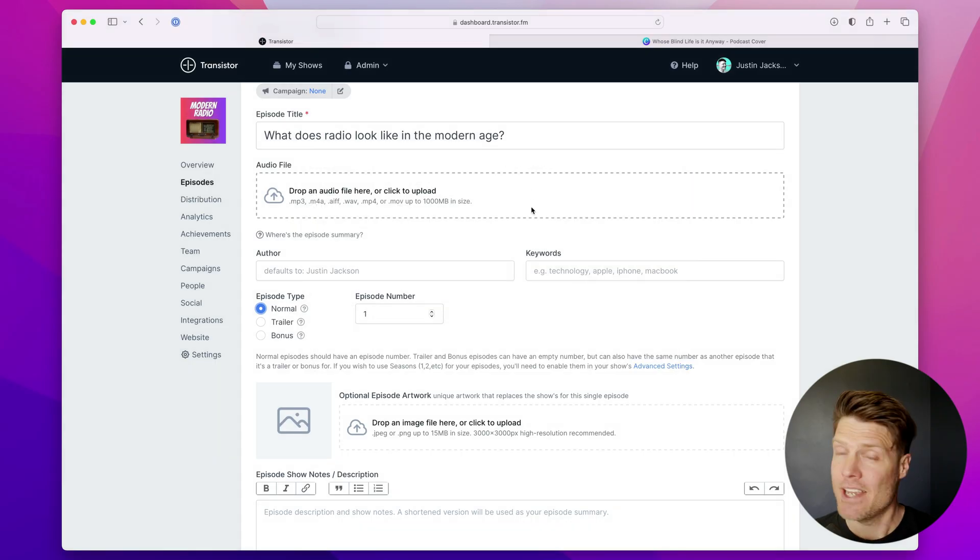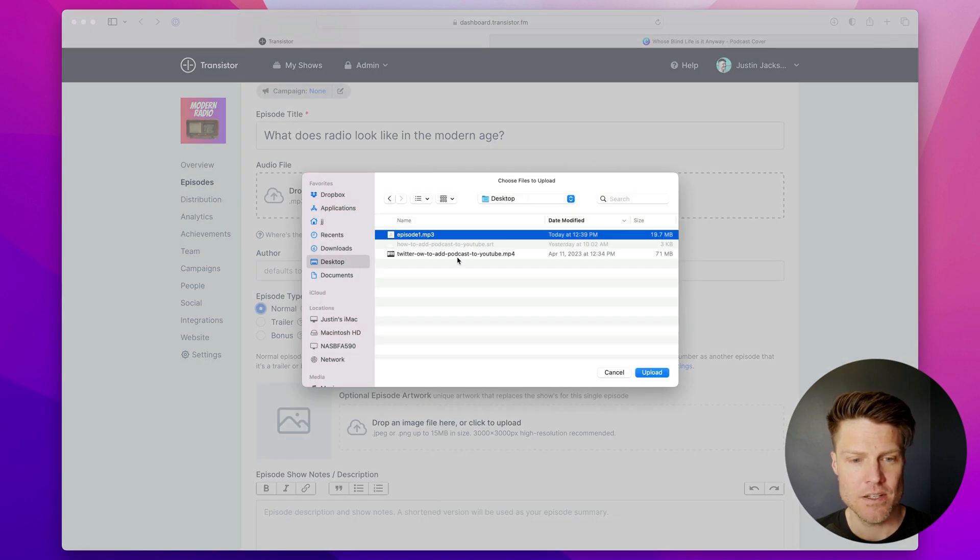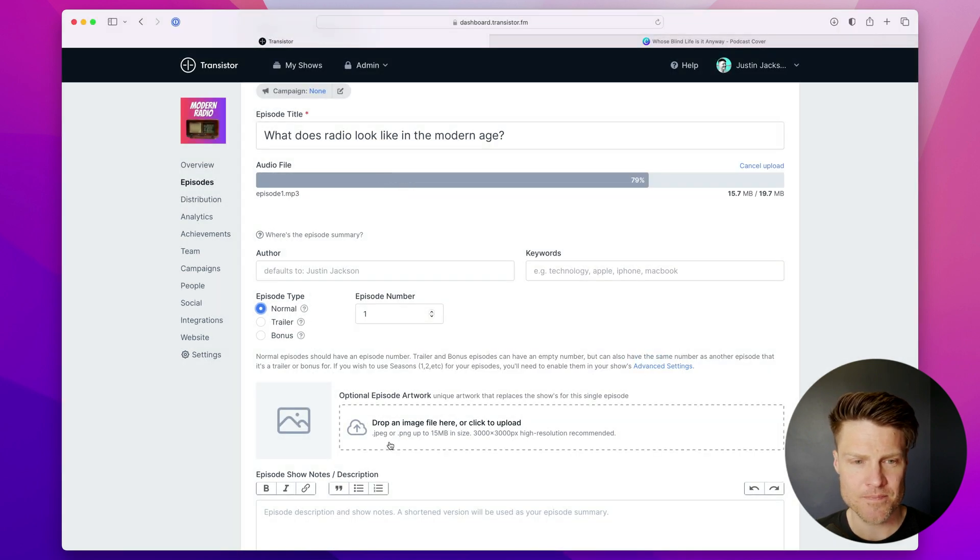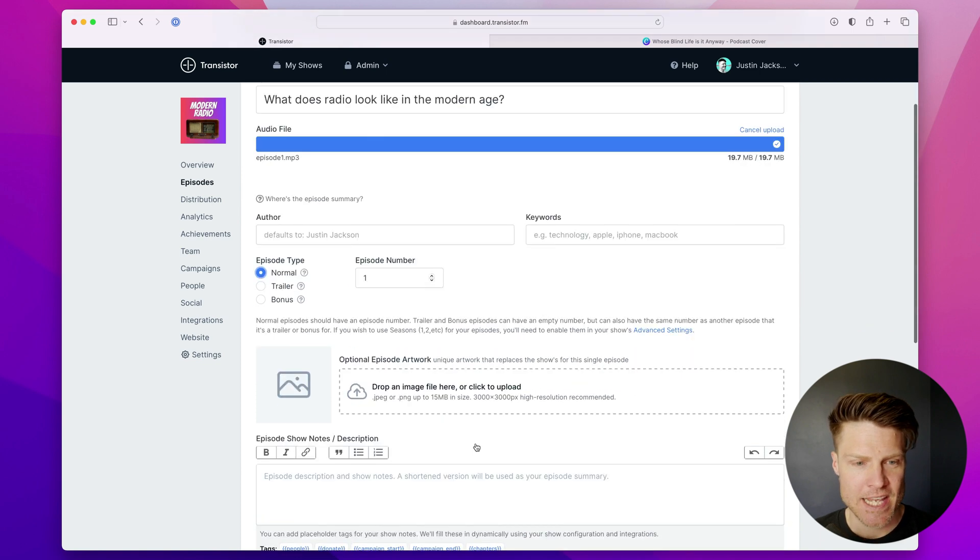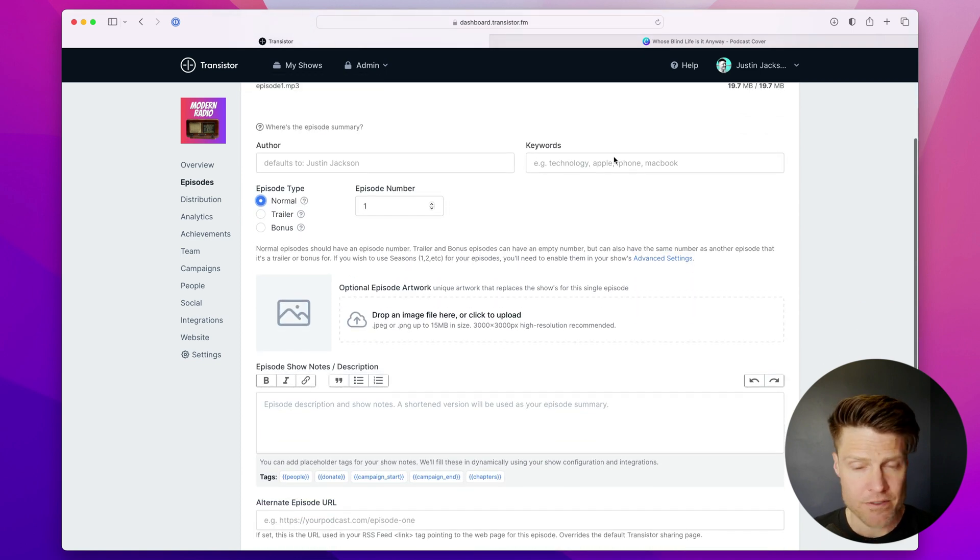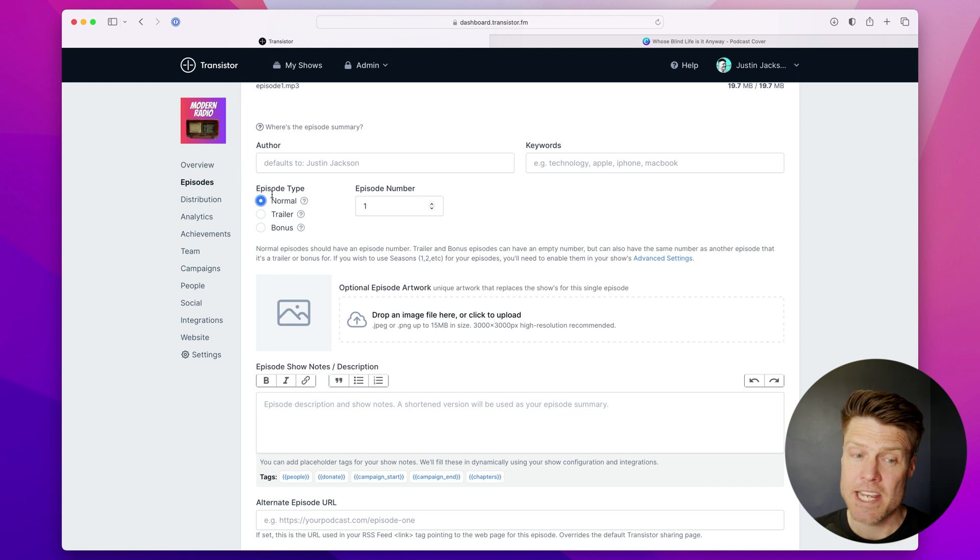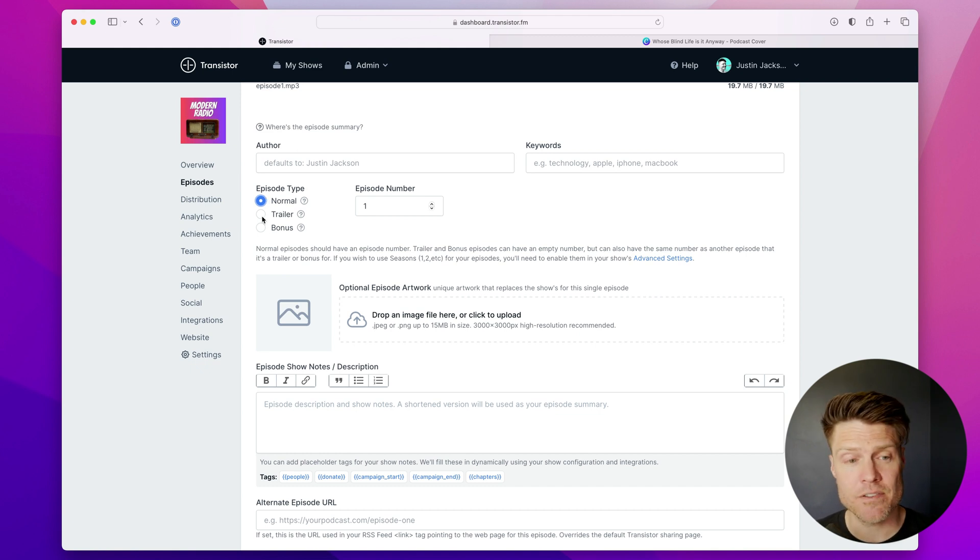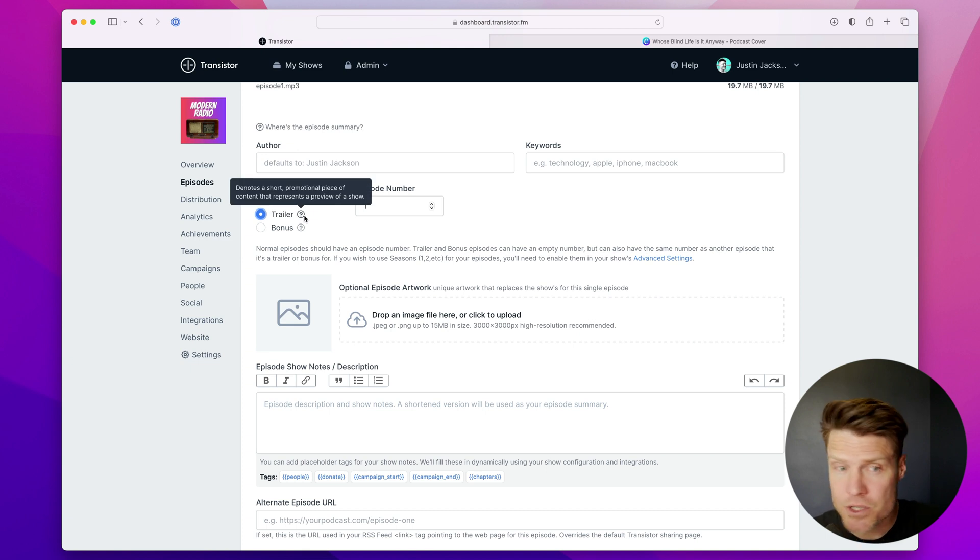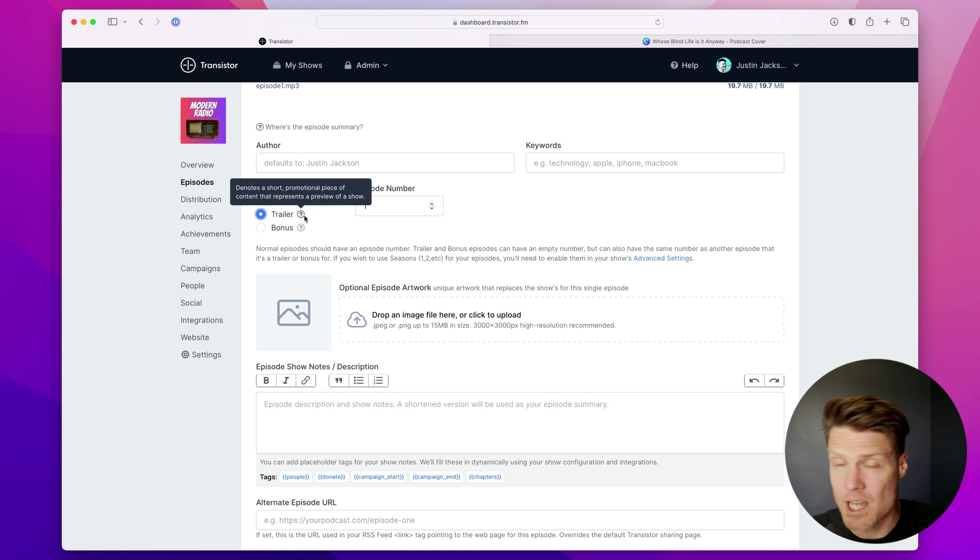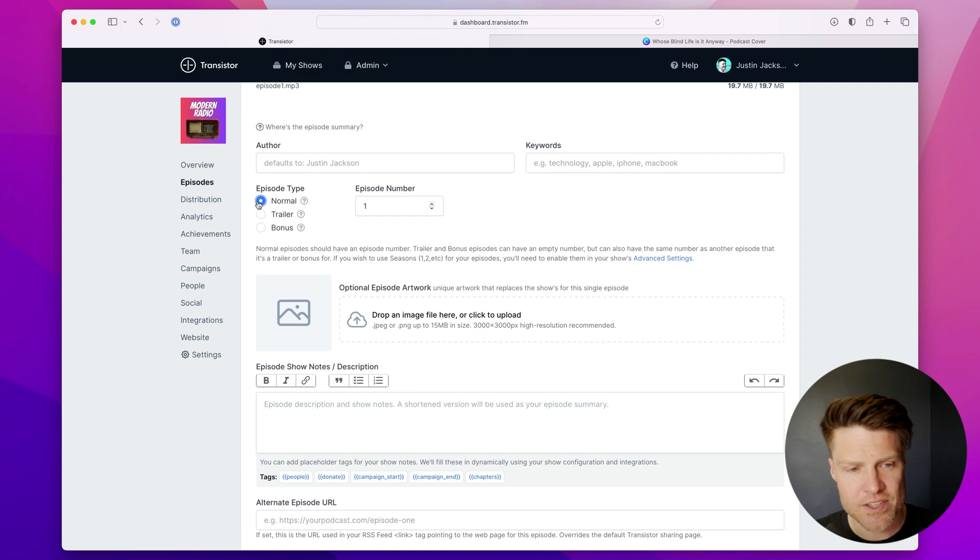And now I'm going to upload my audio file to Transistor. There we go. I'm going to leave author and keywords blank. This is a normal episode. Often, the first episode you'll publish on your feed is a trailer, which is a short promotional piece of content that represents a preview of the show. In this case, it's a normal episode.